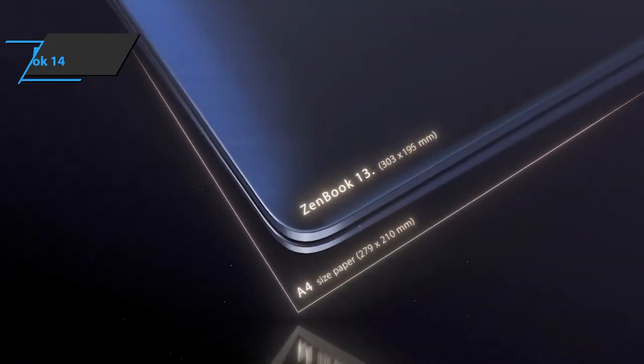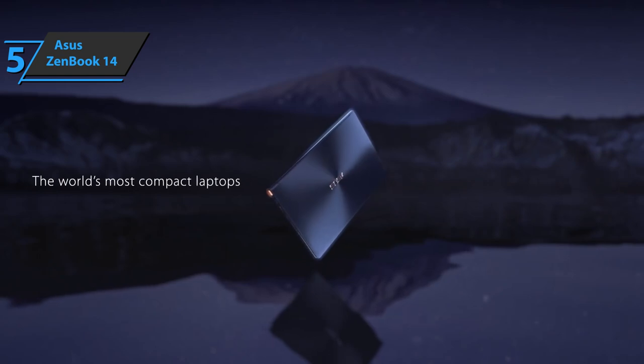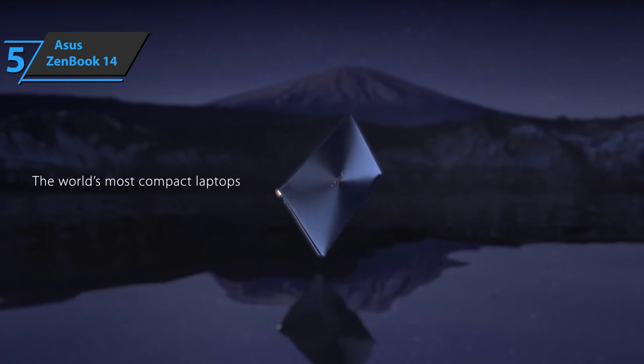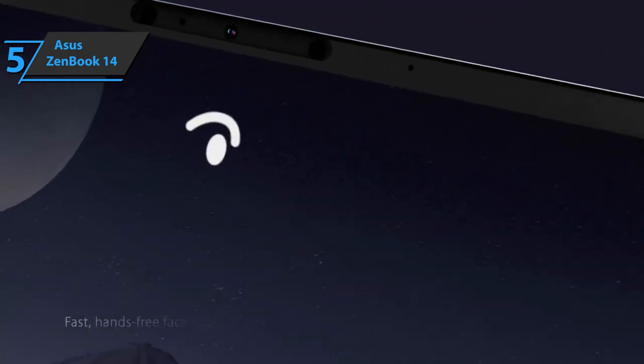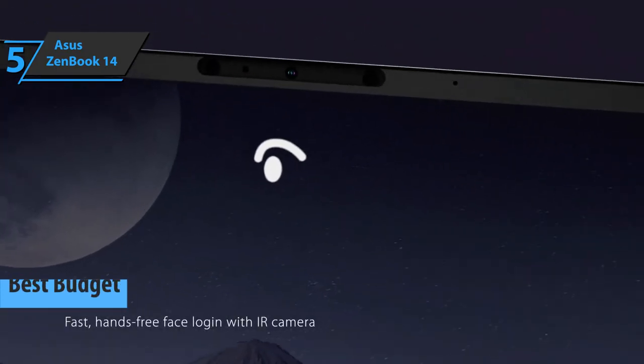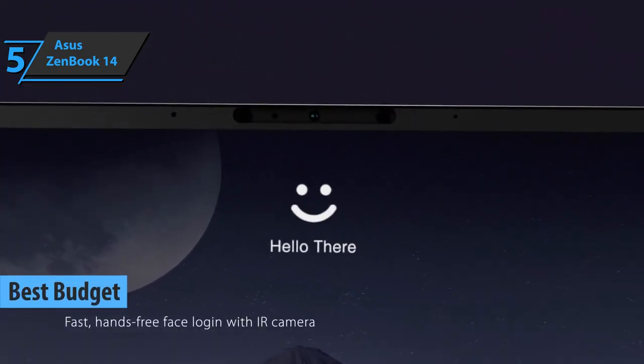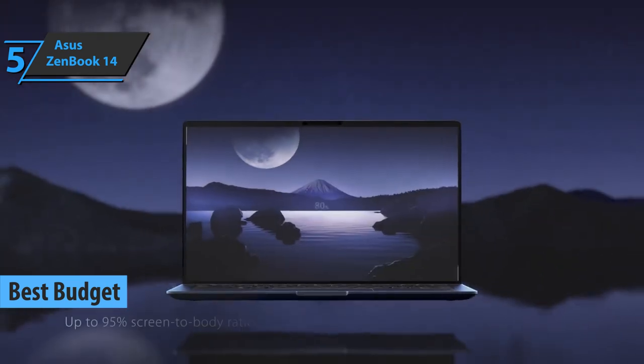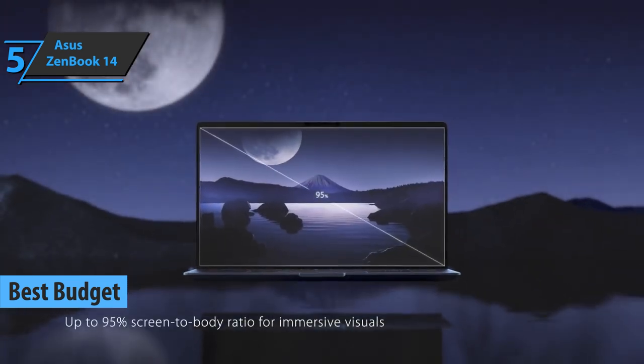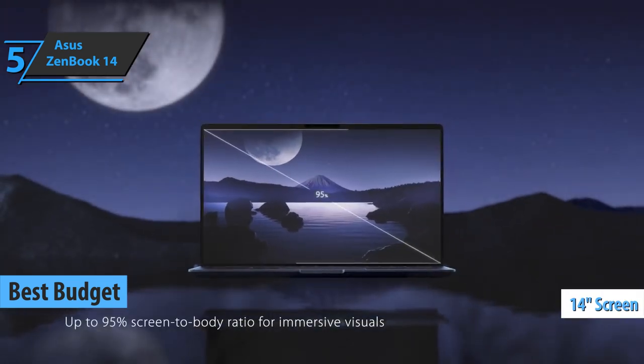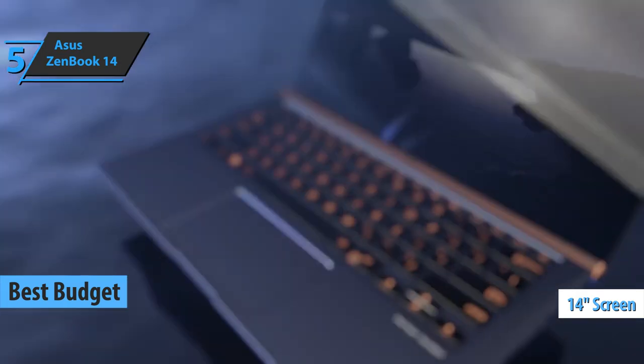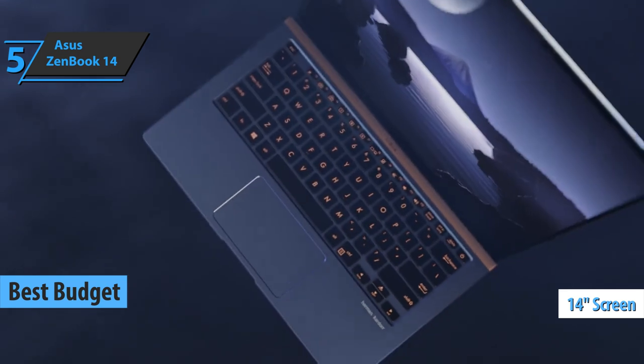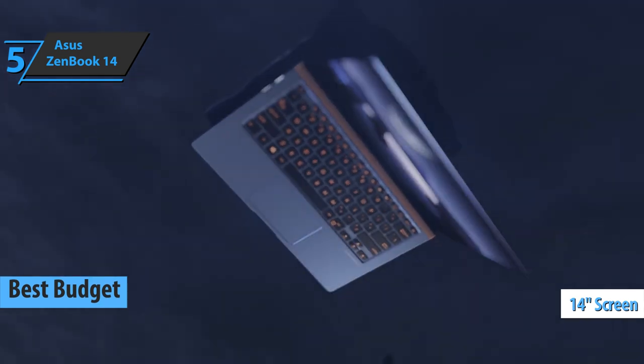Let's kick things off with something for everyone's pocket. The Asus ZenBook 14, aka the best budget ultrabook that can be found on the market in 2021. We are looking at a 14-inch laptop, light and compact, perfect for folks on the go.